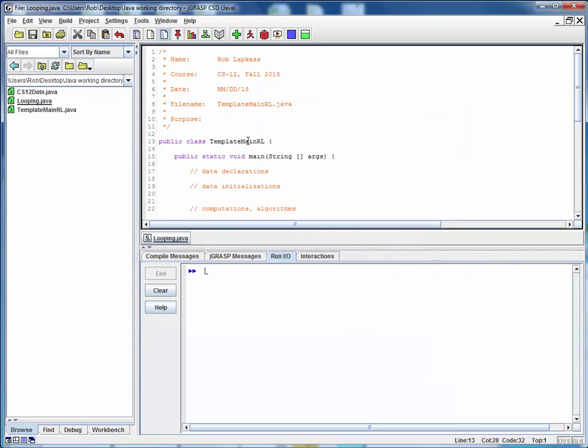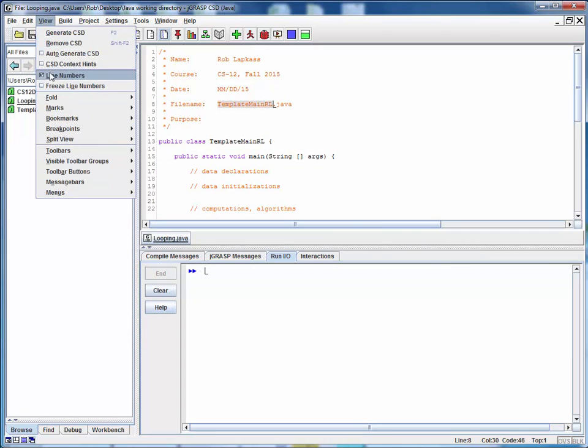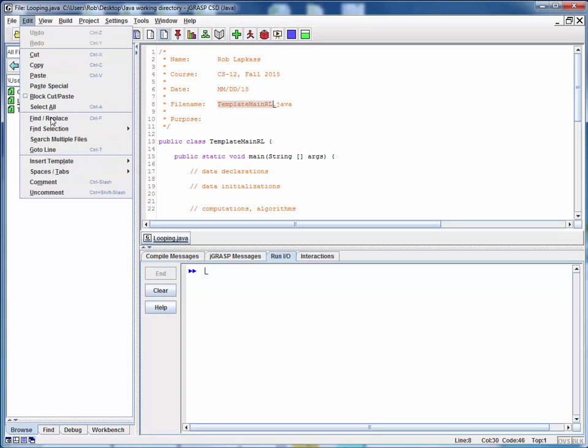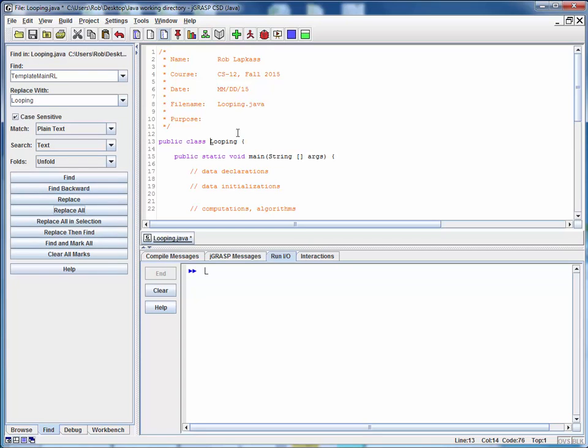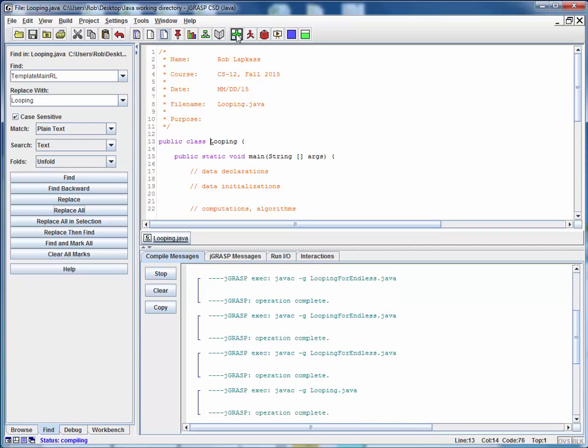We'll save anyway and then the first thing we'll do is a global find and replace to change the name of our template to the expected name of the class. So we'll do a replace all and I will save that and compile it and everything's fine so far.